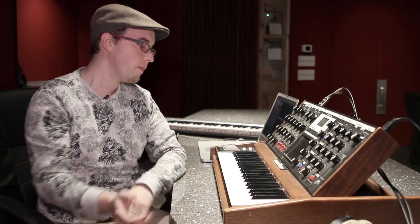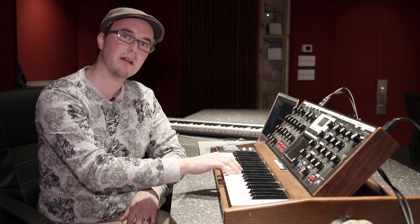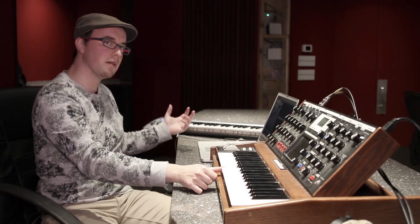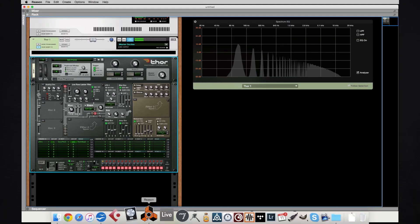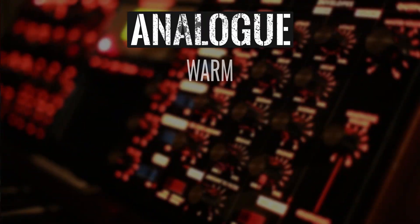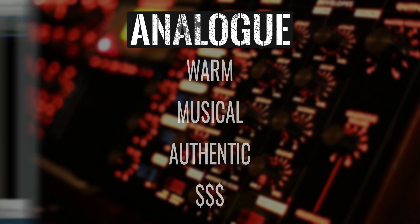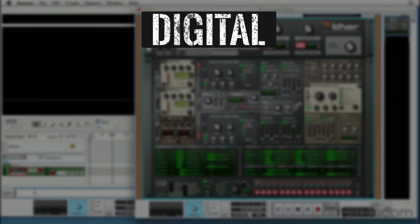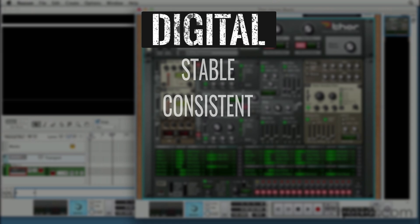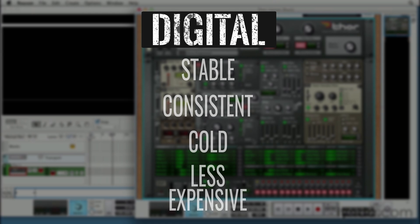Analog and digital synths work differently on a fundamental level. We have an analog system here playing the same sound as a digital system, but they have different subjective terms we use to describe them. Some that come to mind for analog are warm, musical, very authentic sounding, maybe expensive. Words that come to mind for a digital synthesizer: some will call it stable, consistent, cold sounding even, and less expensive for sure.